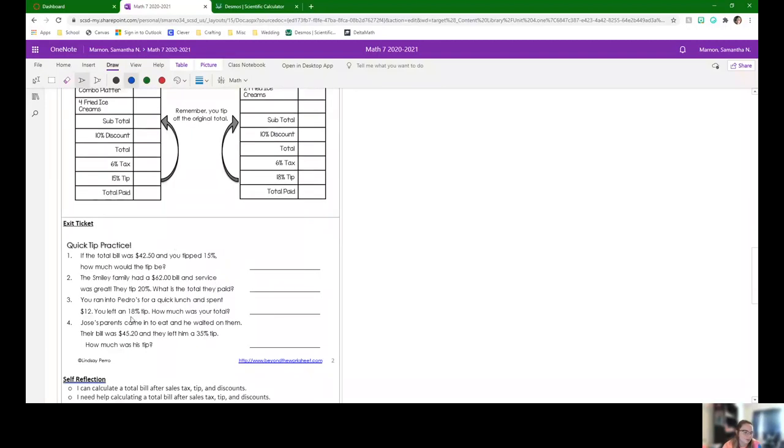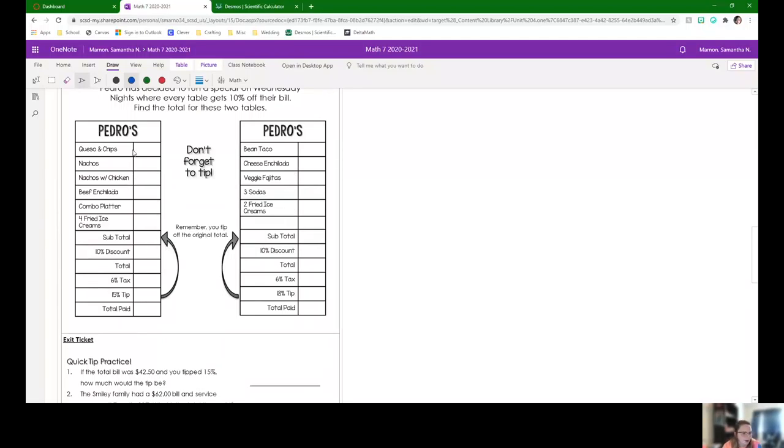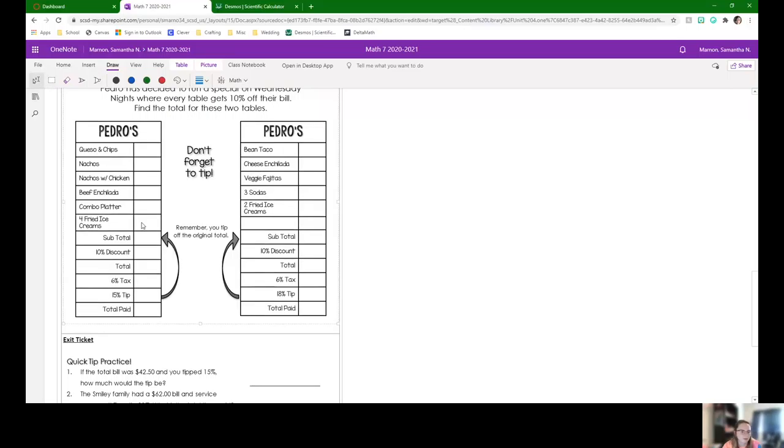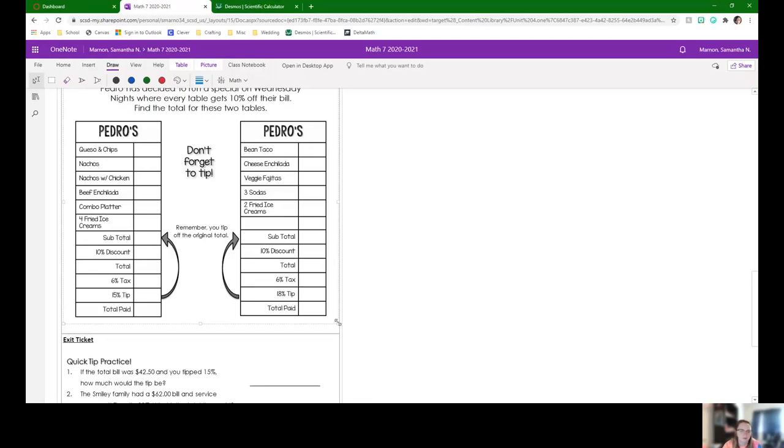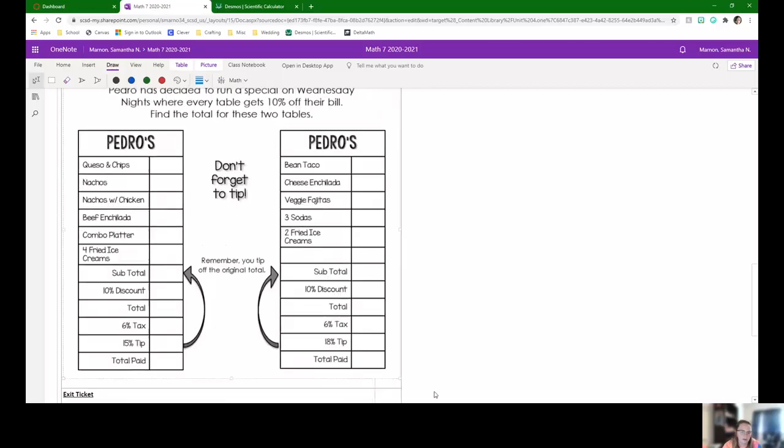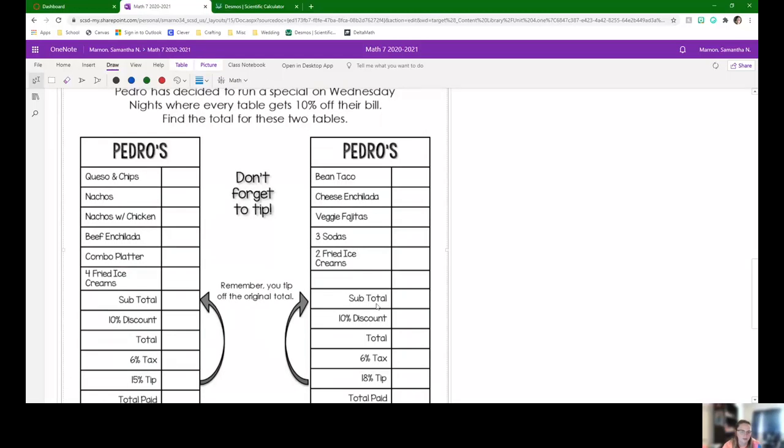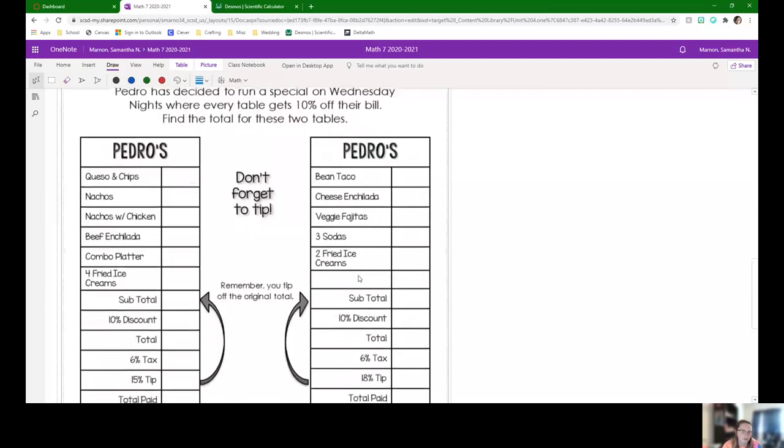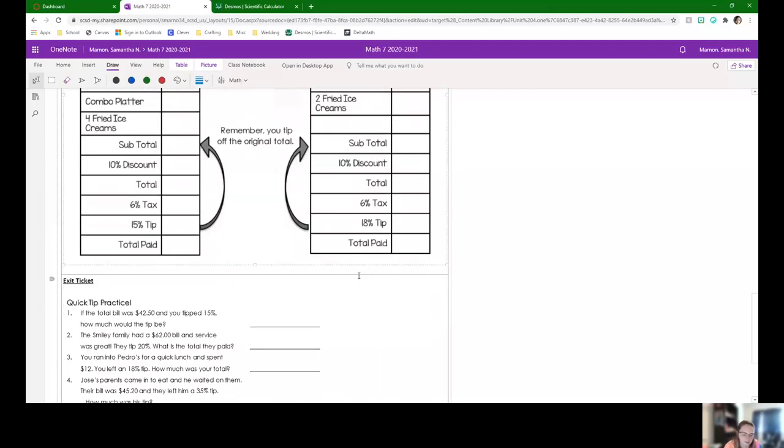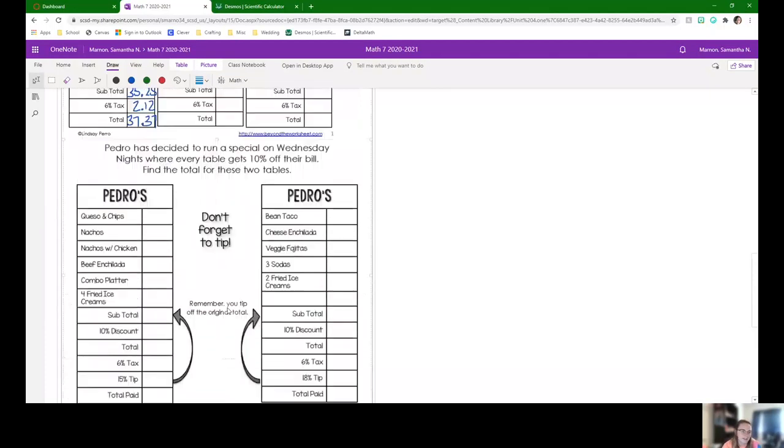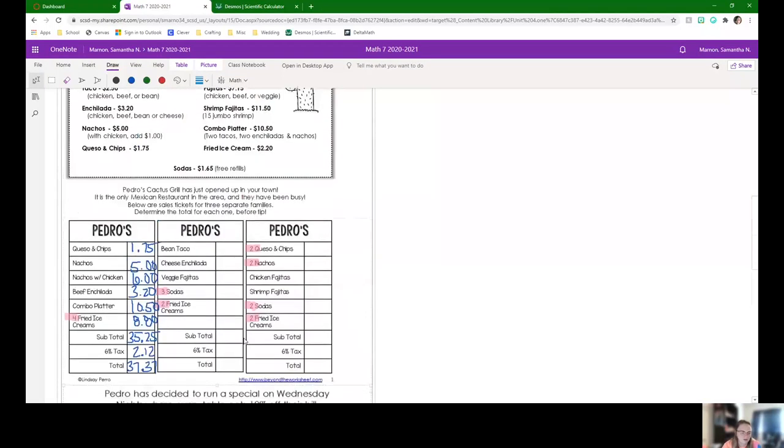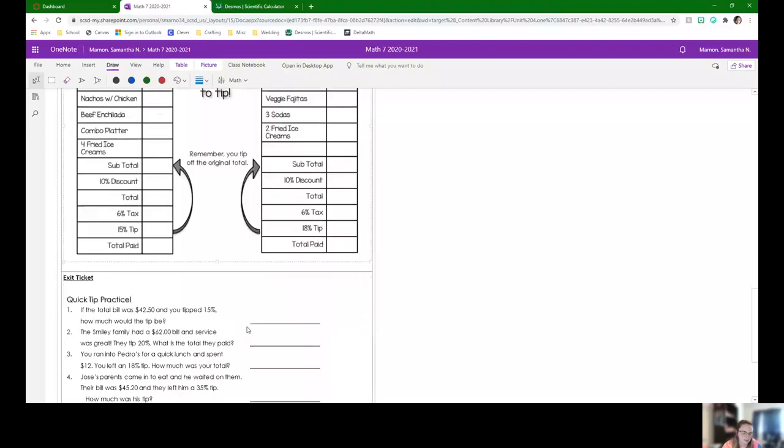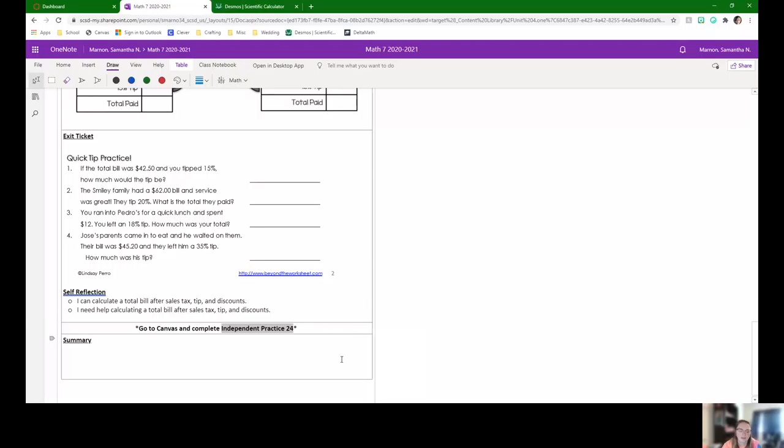If you're having issues writing on these, if you switch to the typing one, this is actually just like a picture. You can make it bigger. So if it's too small for you to write in, you can make it bigger. So if you need it really big, you can, or you can just make it small. So work with your group and when you're done, make sure you're going onto Canvas and completing independent practice 24.